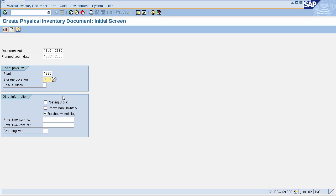In the Other Information tab, there are two important fields: Posting Block and Freeze Book Inventory. Posting Block means once your physical inventory document is created, you cannot receive or issue goods for that particular material. The second checkbox is Freeze Book Inventory — if this is checked, even if your physical inventory document is created, you can receive or issue goods, but the stock will be frozen for that physical inventory. That means if extra stock is received after the document date, it will not be included in the physical inventory count.